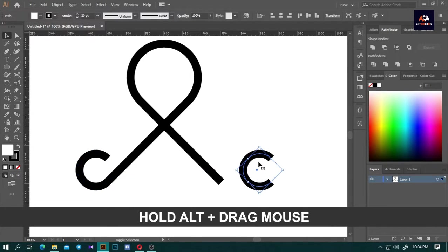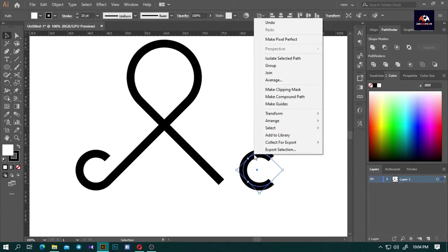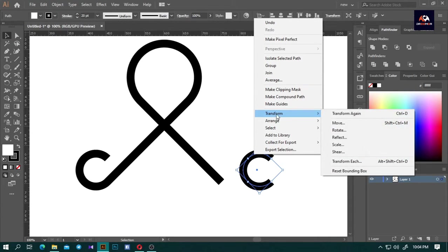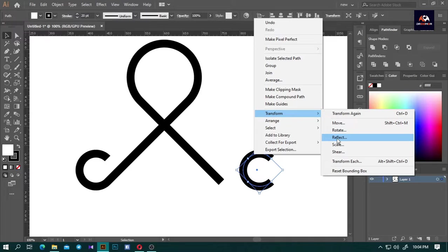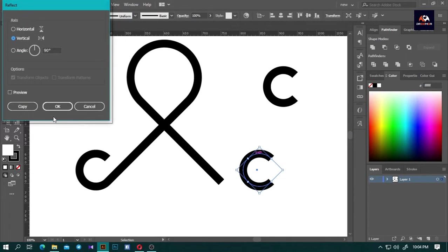Hold Alt, press and drag to duplicate the circle. Select the circle, press right-click, and go to Transform and select Reflect. Make sure to tick Vertical and press OK.